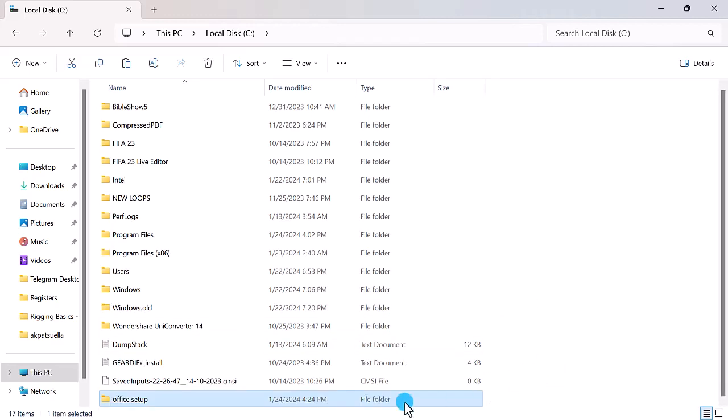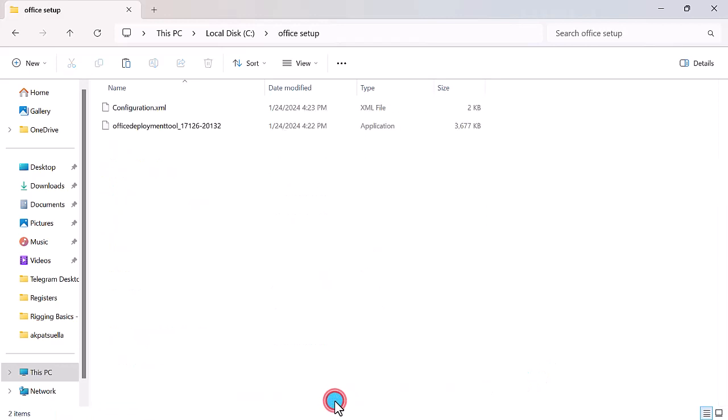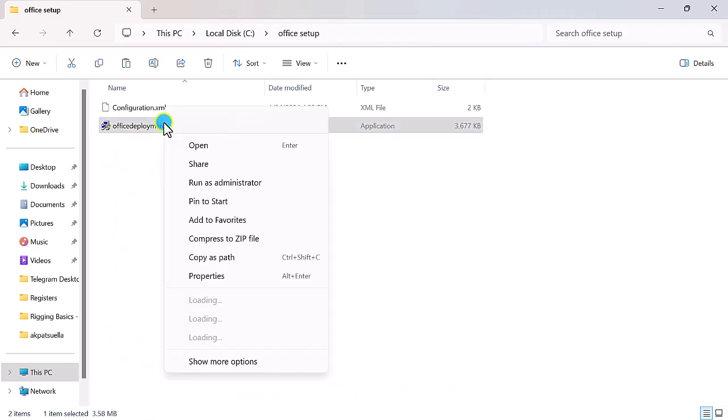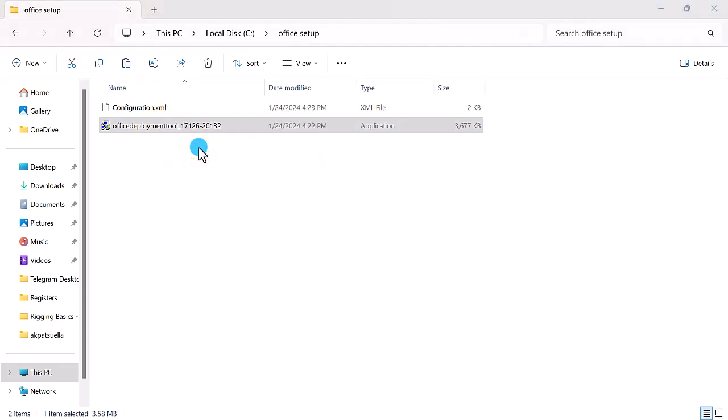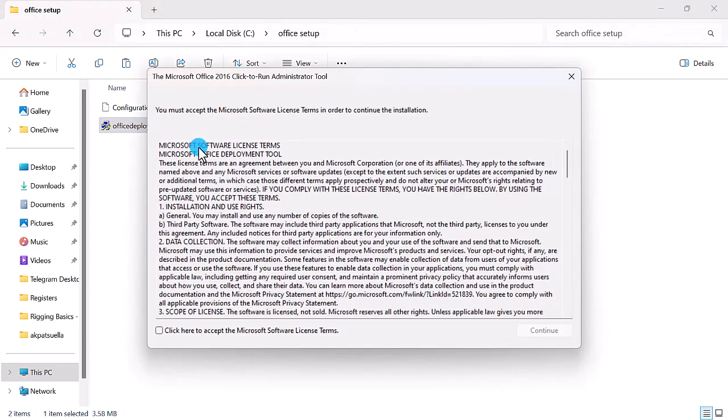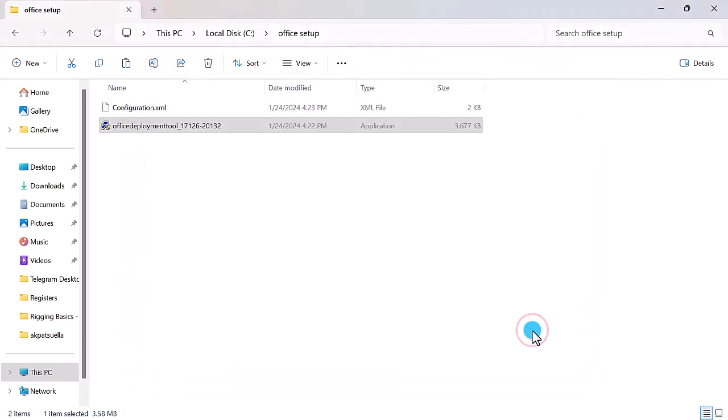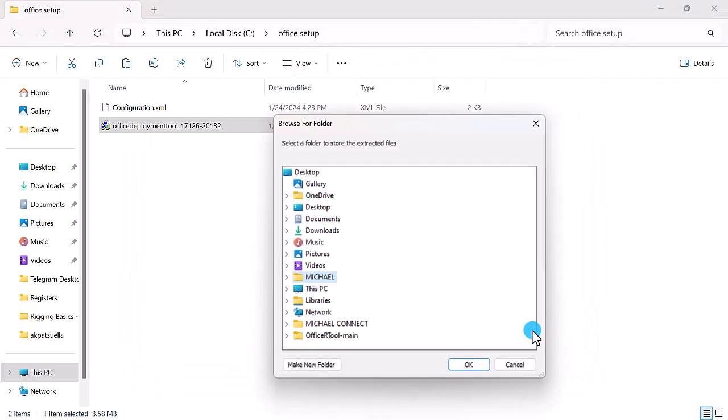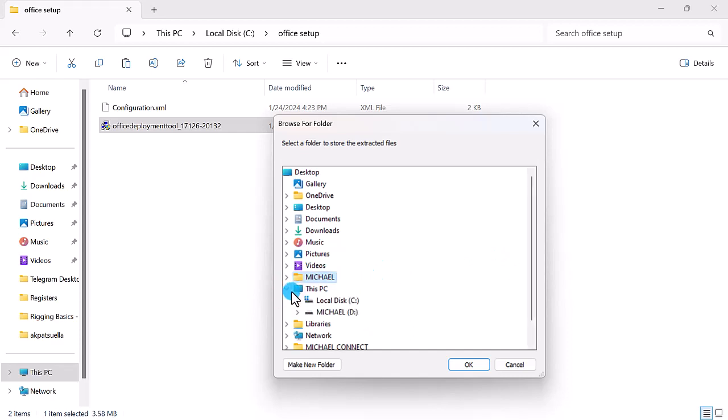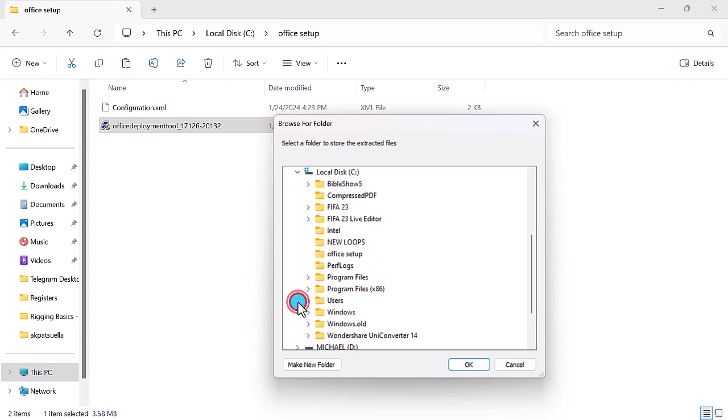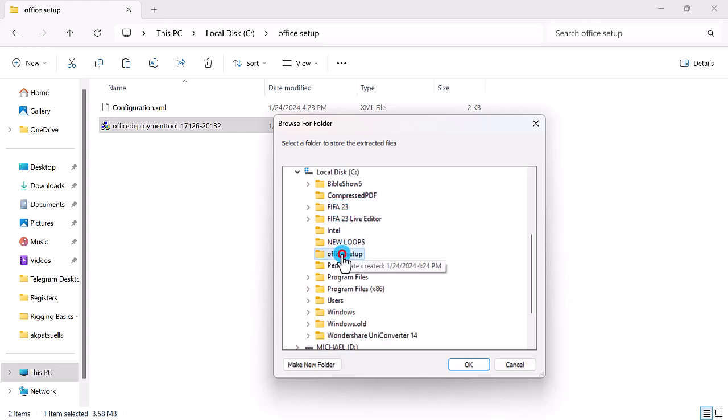Open the folder. Right-click on Office Deployment Tool. Open. Navigate to Drive C and then the Office Setup folder. Click OK.